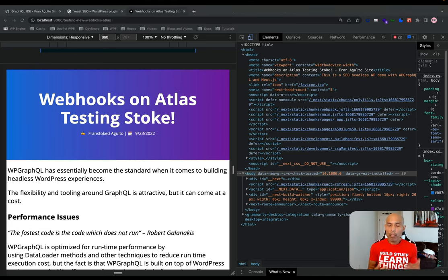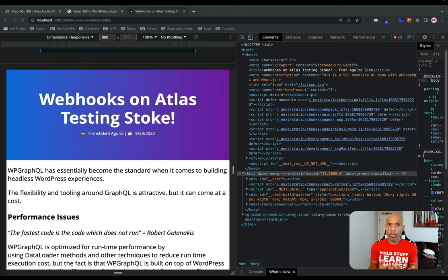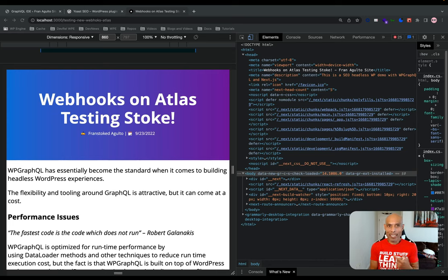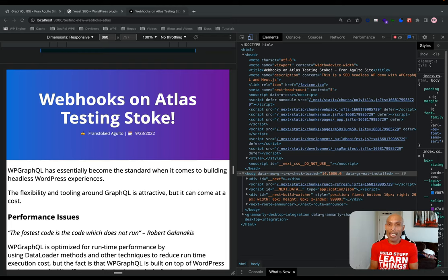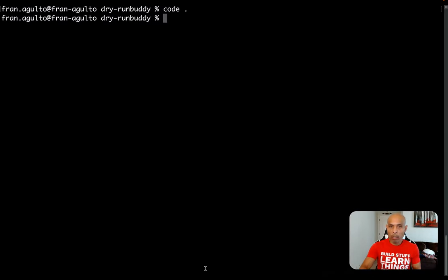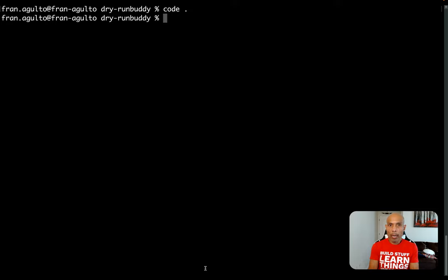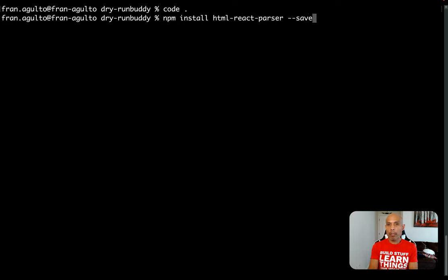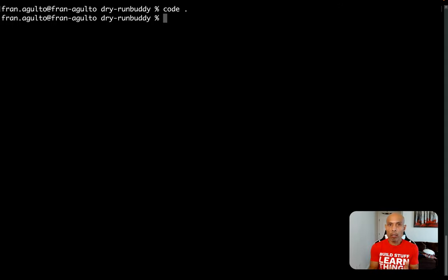The next thing to think about is what if we want to manage the entire head easier with the full head field within the WP GraphQL schema. The issue here is that the next head component does not support React dangerously set inner HTML convention. So in order to alleviate the issue, we can use the HTML React parser package. I've already done this, but you can do so if you go back to your terminal and run the command npm install HTML react parser dash dash save. I've already done this.